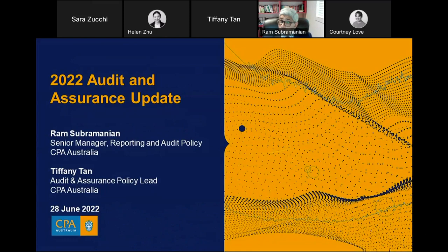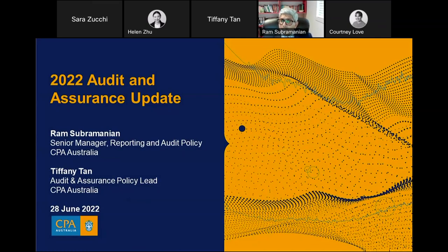We have people joining us from all over the country for today's webinar. I would firstly like to take a moment to acknowledge the traditional owners from around Australia and pay my respects to Elders past, present and emerging. I extend this acknowledgement to all Aboriginal and Torres Strait Islander people who may be joining us today. I would also like to acknowledge that today we are joined by the CPA Australia Board Deputy President, Professor Dale Pinto, FCPA online. Thank you for joining us, Dale.